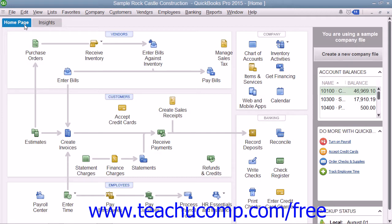For users of QuickBooks 2014 through 2013, the only page available is the Home Page, which is the same as the content shown within the Home Page tab within QuickBooks 2015.